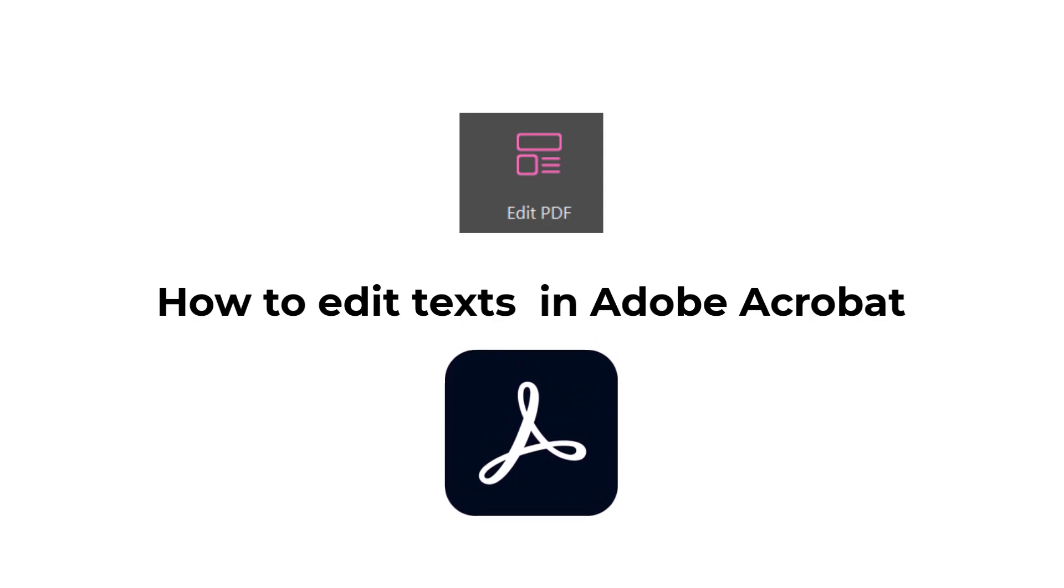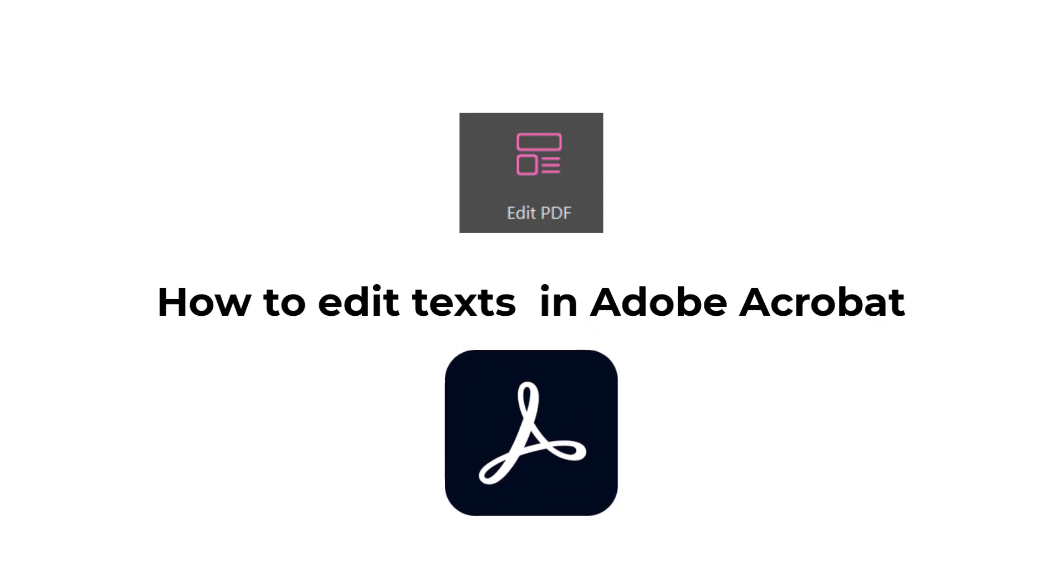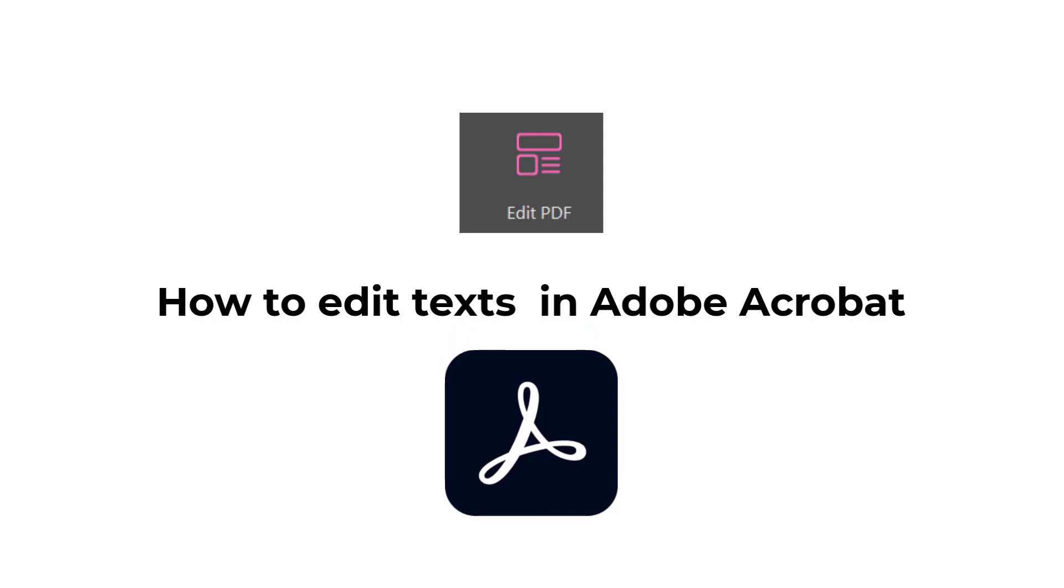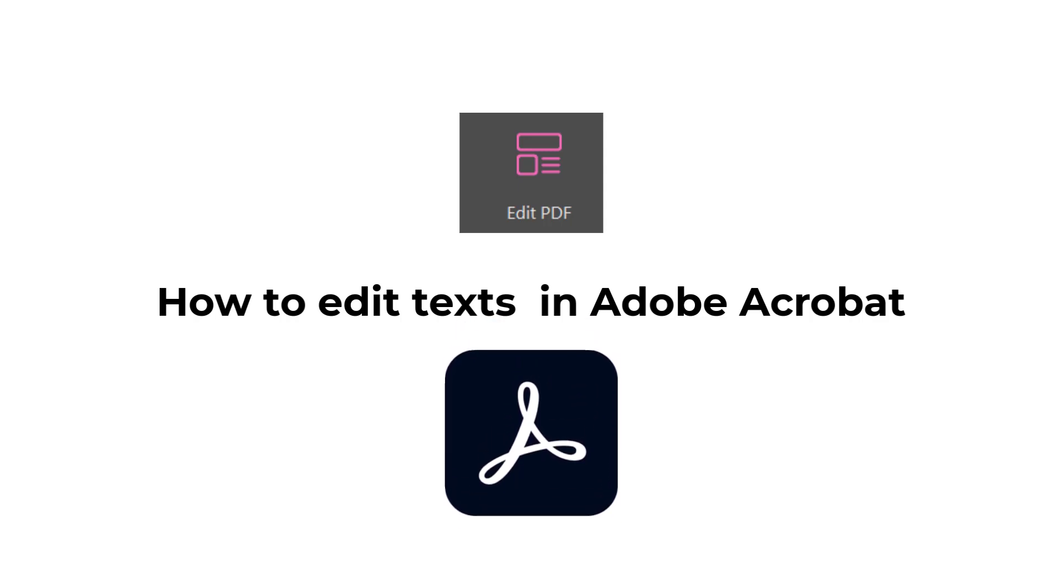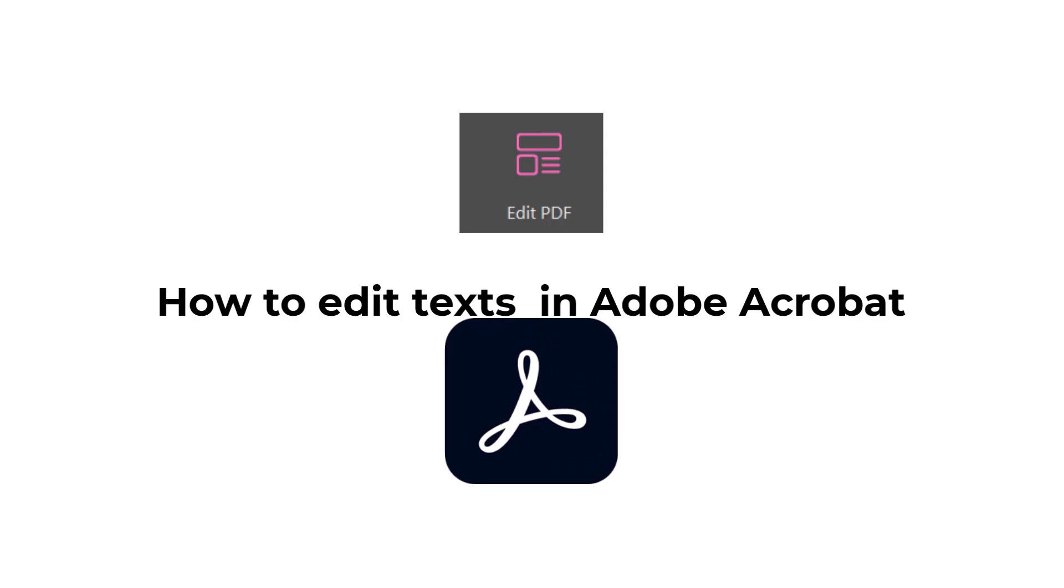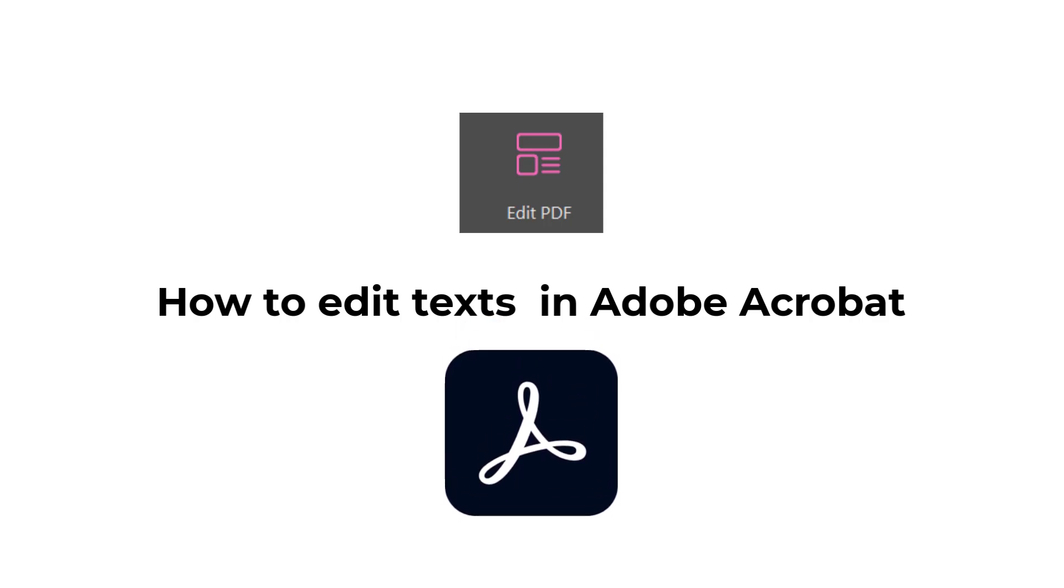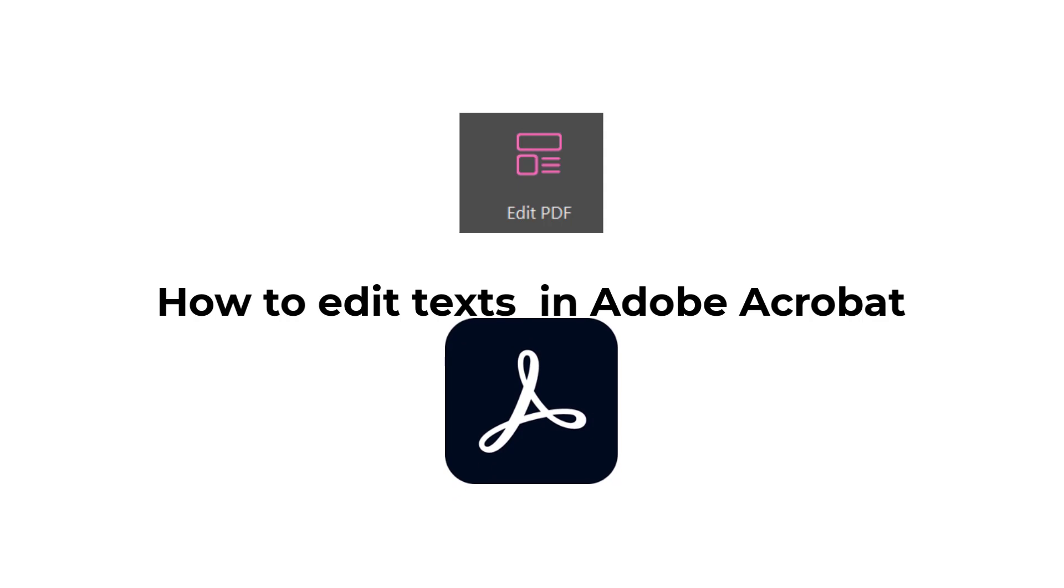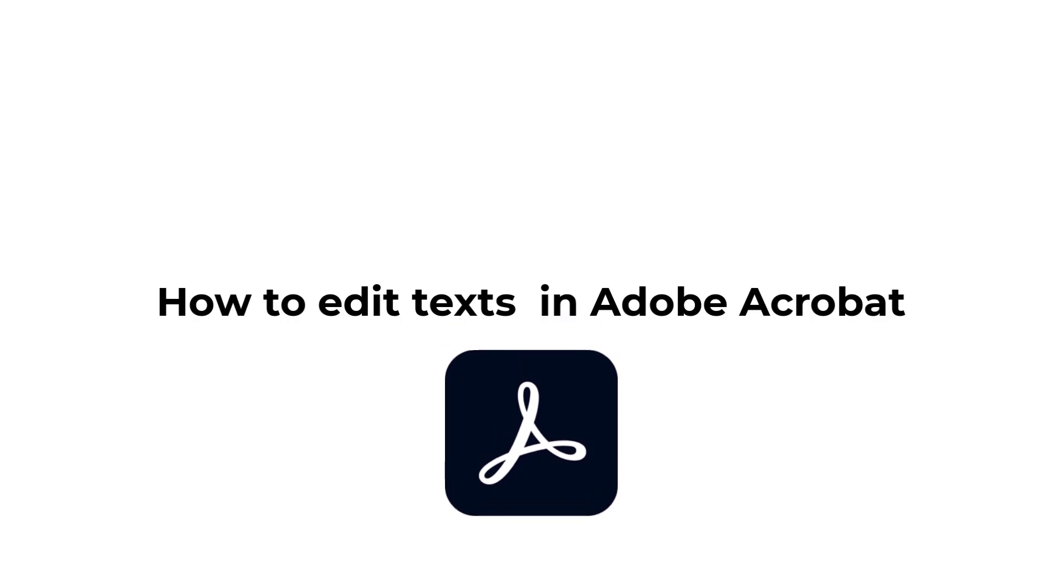When we talk about editing images and text, the first thing that comes to mind is Microsoft Word. In the past or in the conventional mode, if we are working on some PDF and we felt some kind of error and we felt the need of editing those text or images, what we do is convert the PDF file into a Word file.